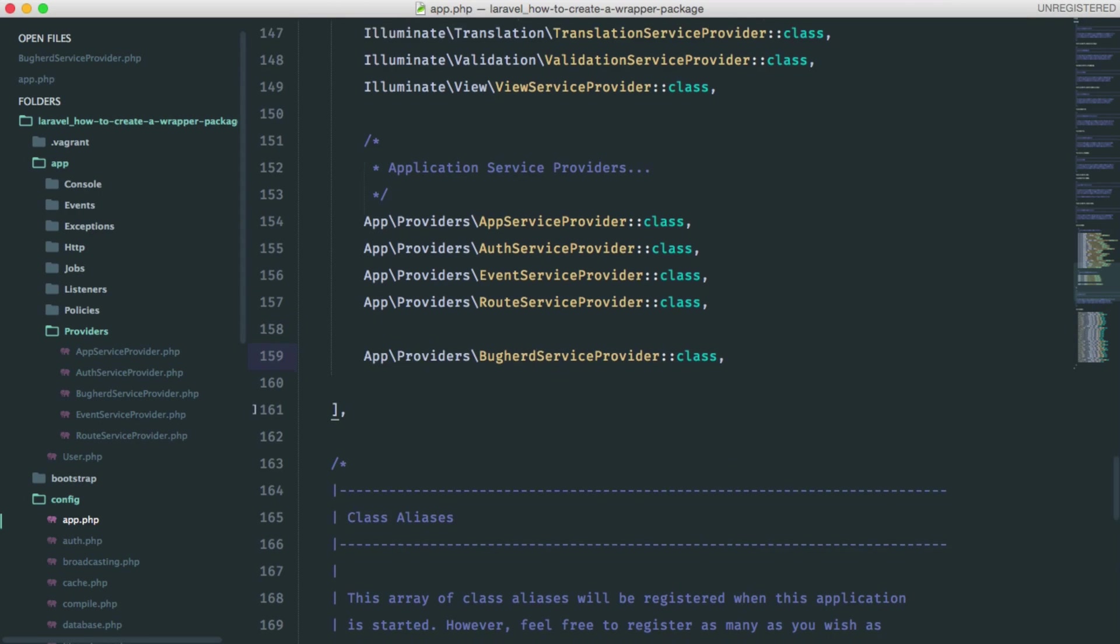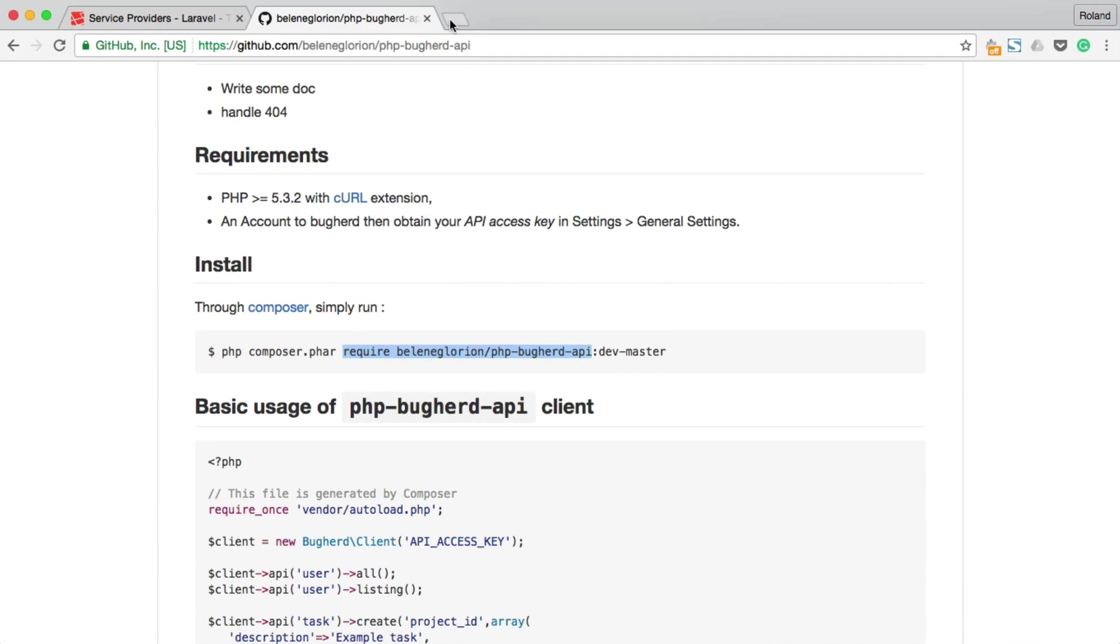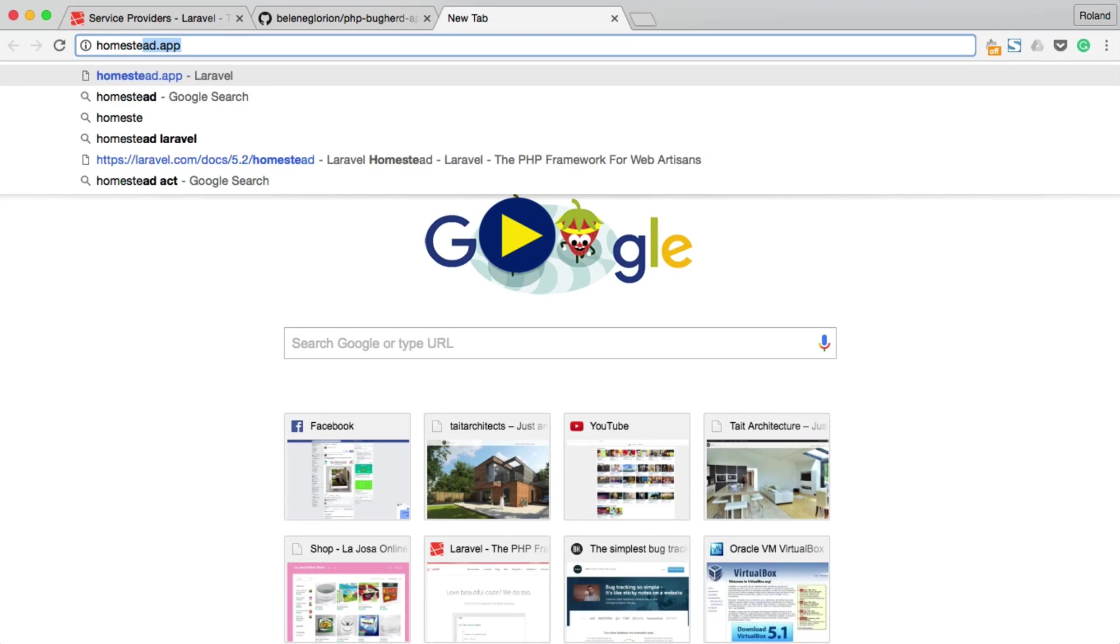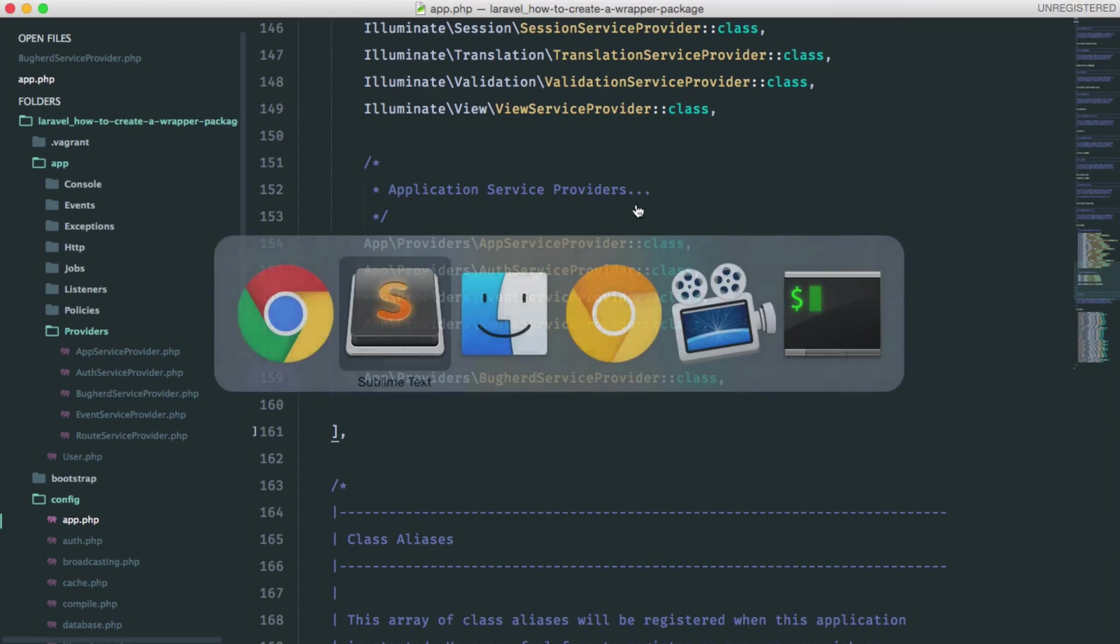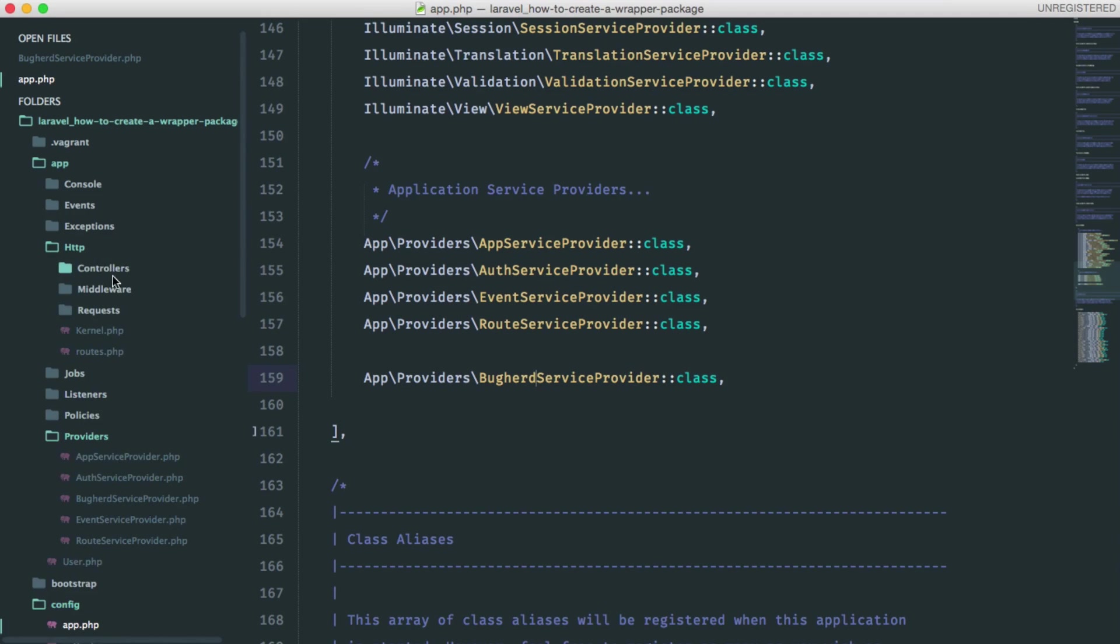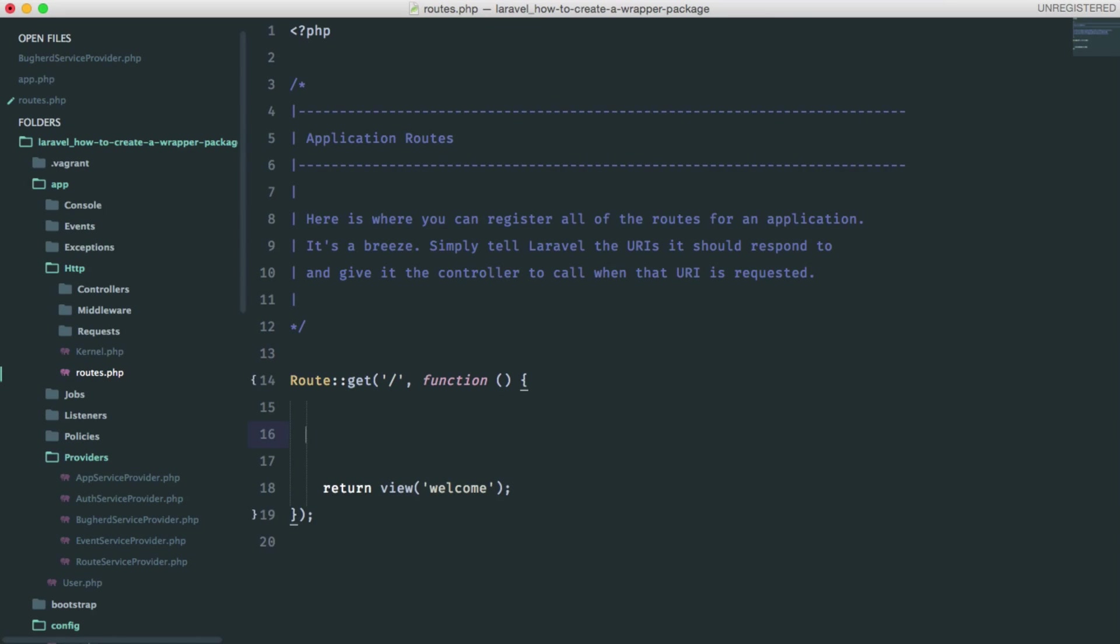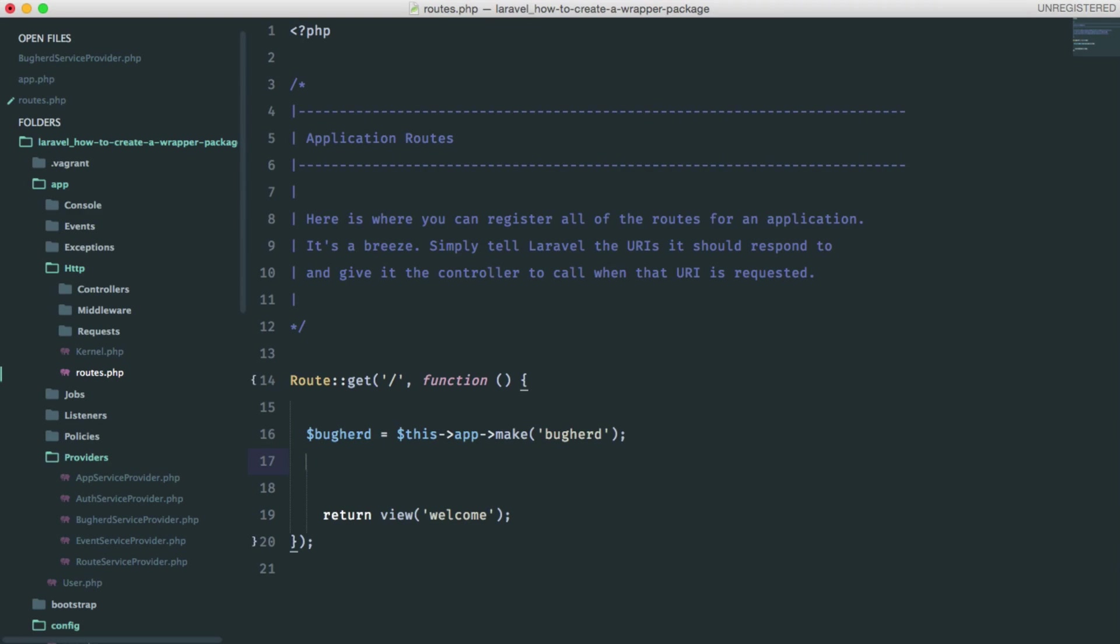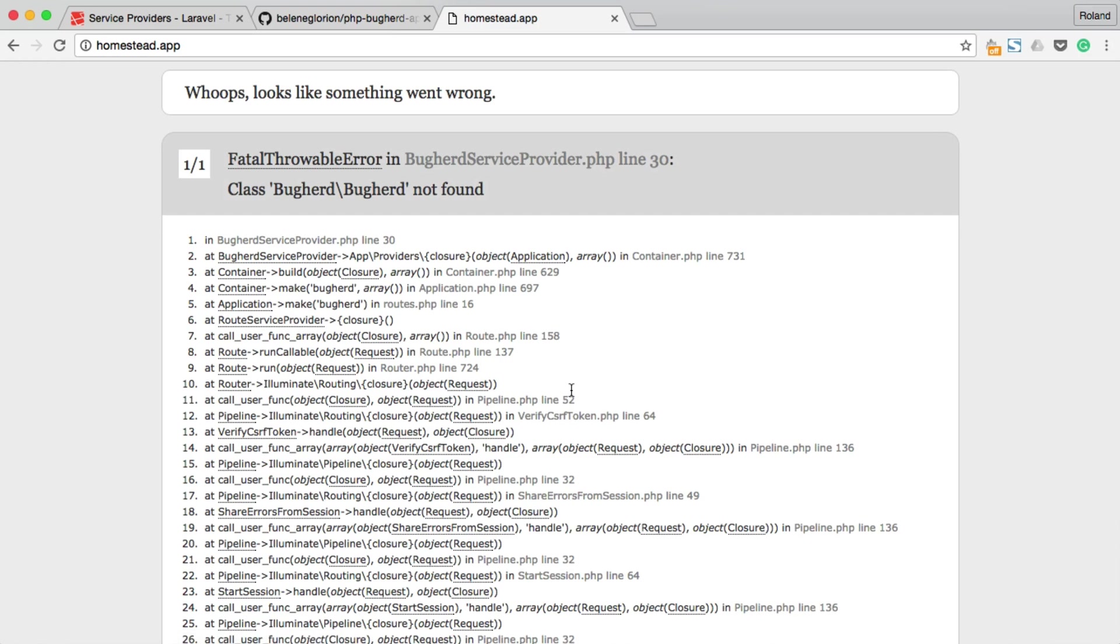Just do a quick test and make sure it works. We can actually try resolving out of the container. In order to do that, we should open up routes.php and just use the following command: app make and buckered. Just save this in a variable and dump it out.